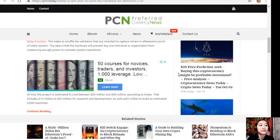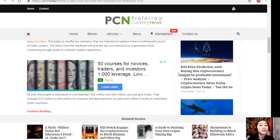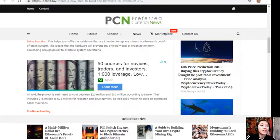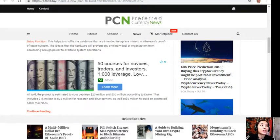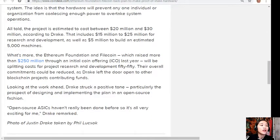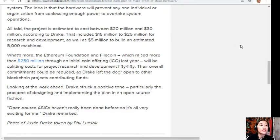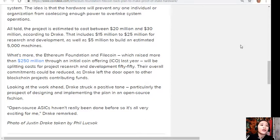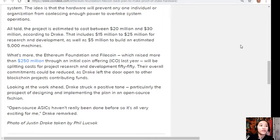The project is estimated to cost between $20 million and $30 million according to Drake. That includes $15 million to $25 million for research and development, as well as $5 million to build an estimated 5,000 machines. The Ethereum Foundation and Filecoin, which raised more than $250 million through an ICO last year, will be splitting costs for project research and development 50-50.